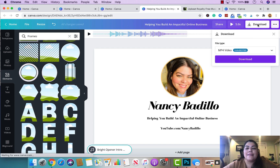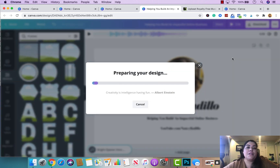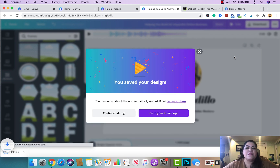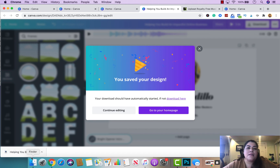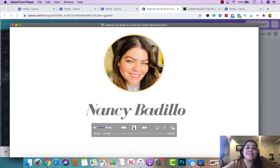Once you're happy with how everything looks, download the project as an MP4 video. The majority of platforms, including YouTube, require the file to be an MP4. It will take a few seconds to download. If you're creating a YouTube video, drop this file into your editing software alongside the rest of your content. You can use it as an intro or an outro. If you're using it for Instagram, email it to yourself, download it from your phone, and upload it to Instagram.